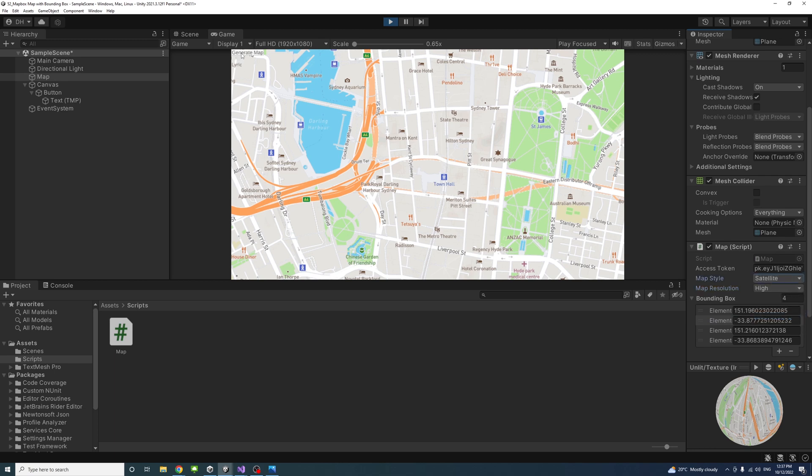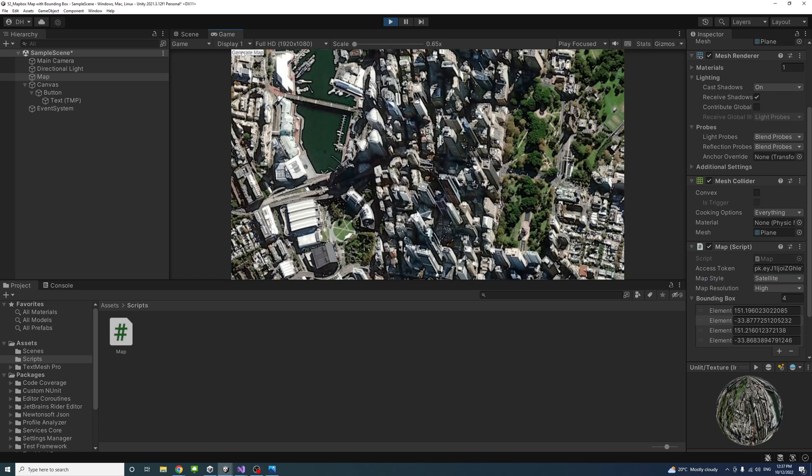Do whatever change you are after, like changing that to satellite or outline. Once you want to update, just click the generate map button and the map would update accordingly.